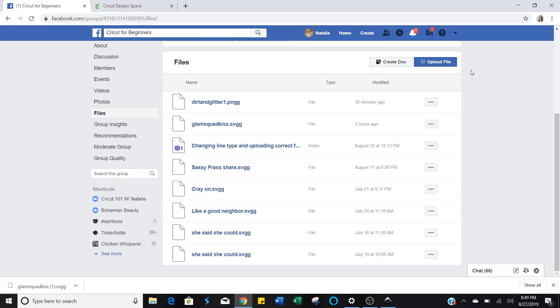Just be aware of any kind of copyrights. If it's not for, if it says on there not to share it, then don't share it. If you created it, feel free to share it.